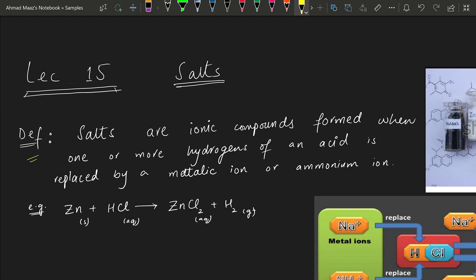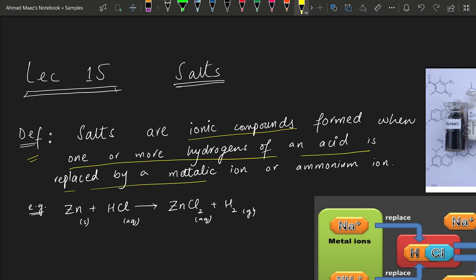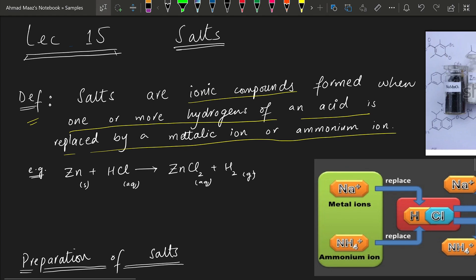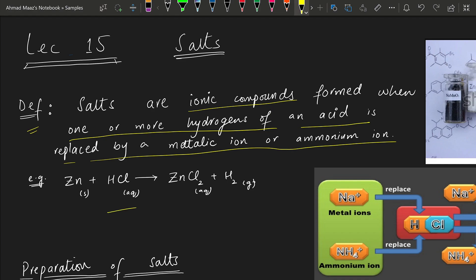Let's start with the definition. A salt is an ionic compound — this is important. All salts are ionic compounds, and they are formed when one or more hydrogens of an acid are replaced by a metallic ion or an ammonium ion. Acids have H⁺ ions in their aqueous solutions; that is the definition of acidity.